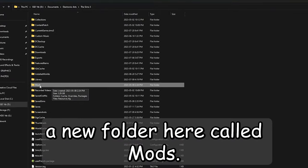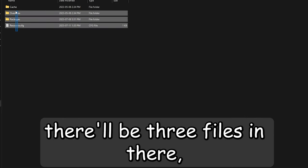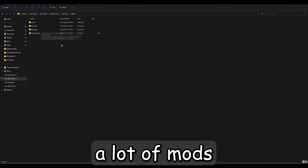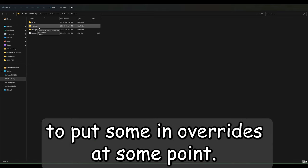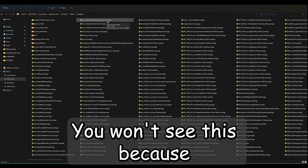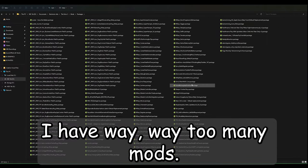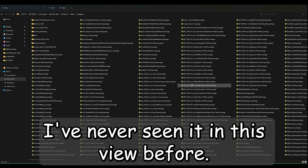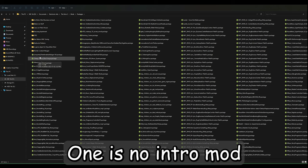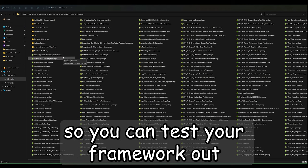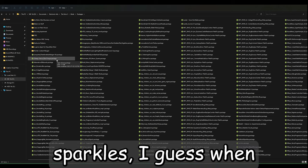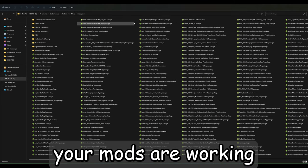Extract it into your Sims 3 documents folder and you'll see a new folder called Mods. If you open that up, there'll be three files in there: Overrides, Packages, and Resource. The Packages file is where you're going to put all your mods, and once you start accumulating a lot of mods you'll probably need to put some in Overrides at some point. All the mods will have the extension .package at the end. You'll also see two mods included — a no intro mod and a no sparkles mod — just to test your framework. Fire up your game and if there's no intro and you're not getting sparkles when you build, then your framework is working.